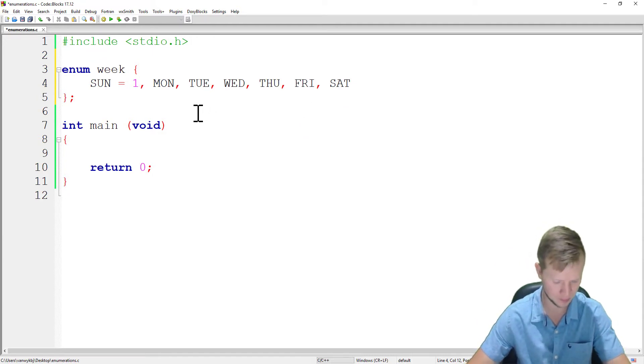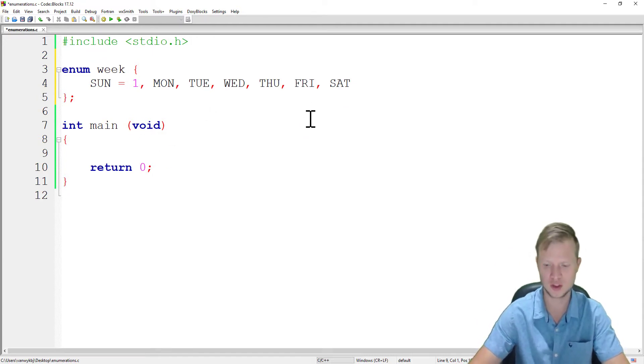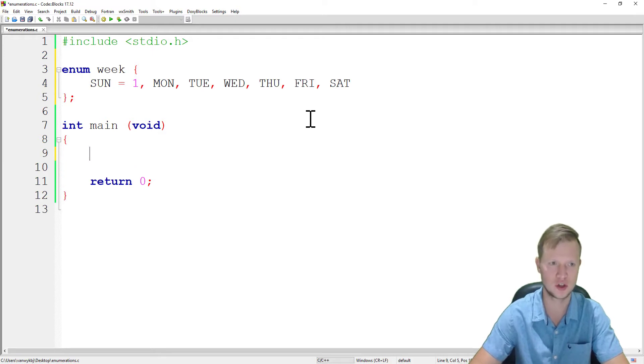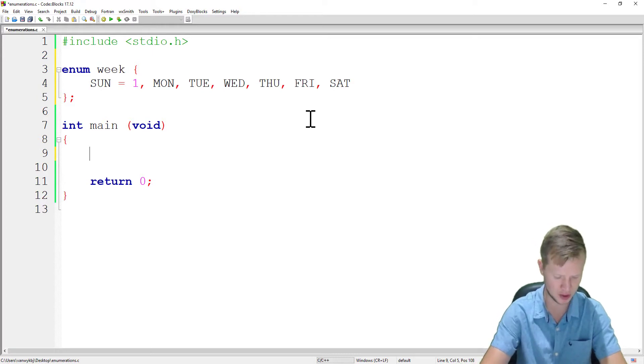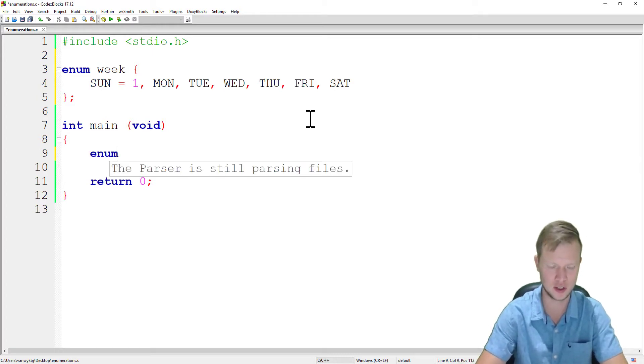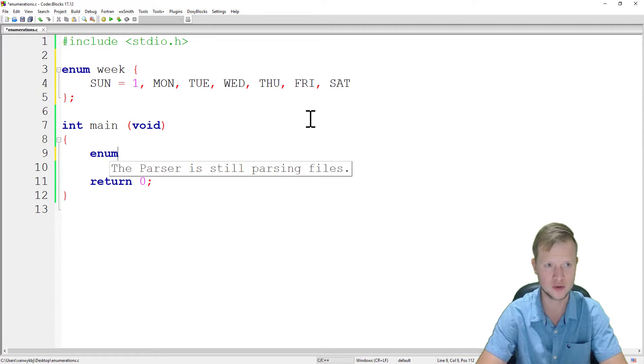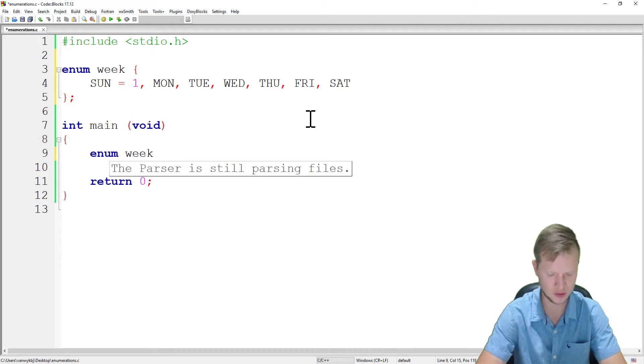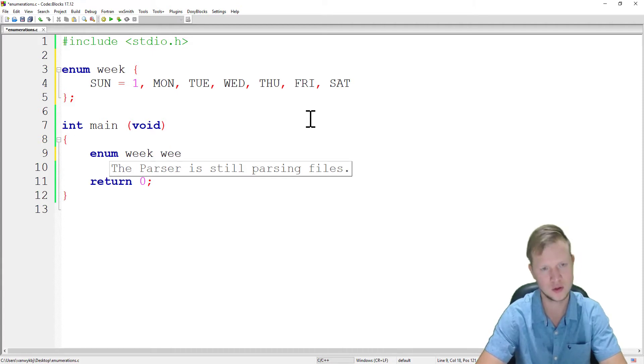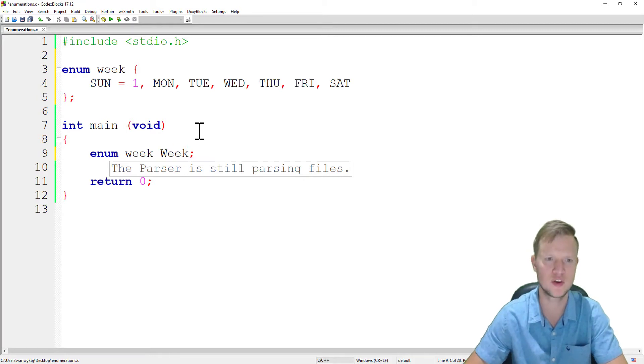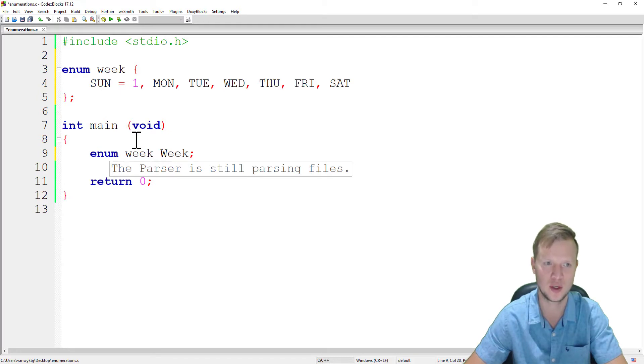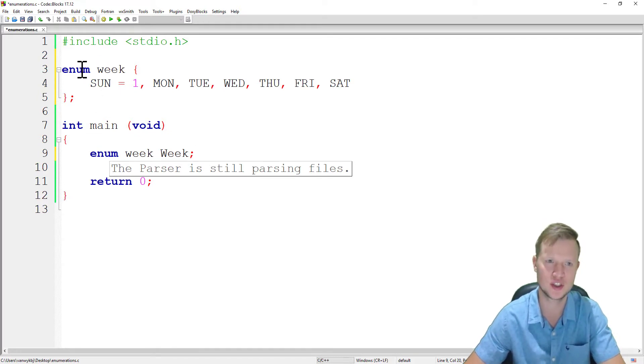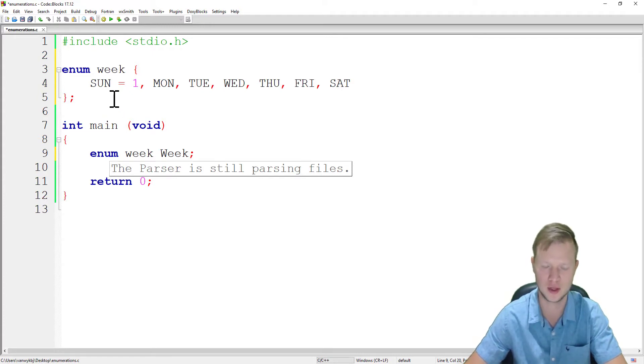So let's do an example and work with this enumeration. We're going to declare an enumeration of type enum week. And this variable is going to be just week, so the variable Week with a capital letter W is of type enum week. And the same with structures, we can type the enum week as well.